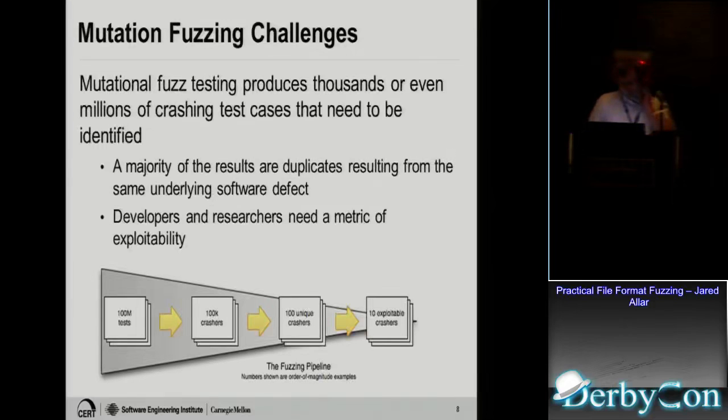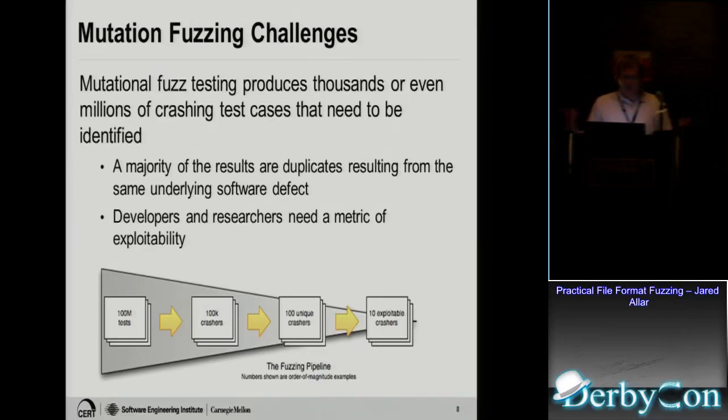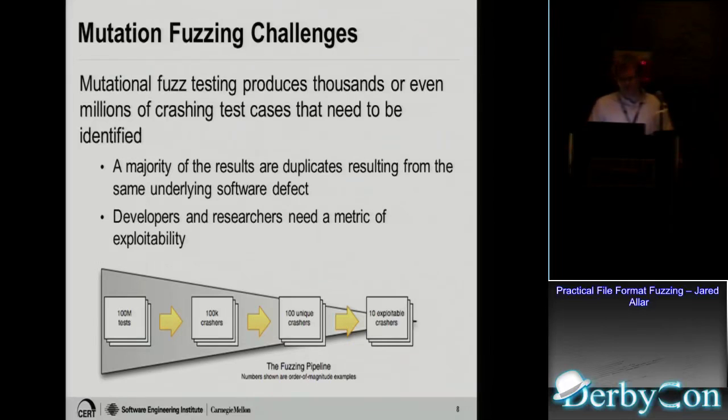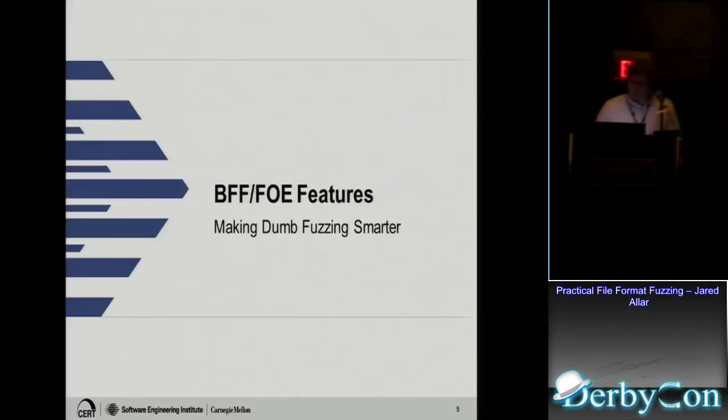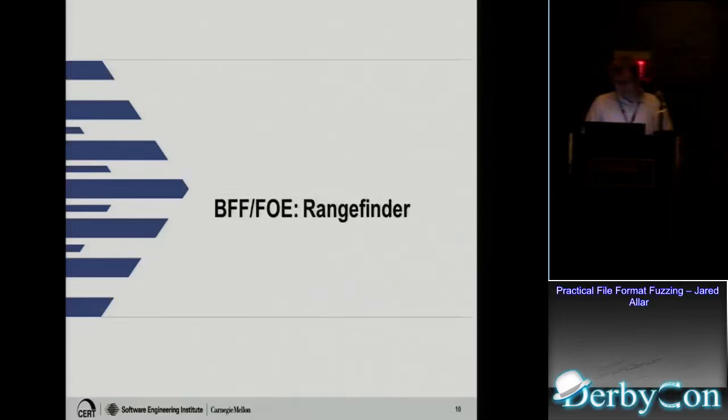And one of the challenges for our mutation-based fuzzing is you're going to find a lot of crashes, and then you need to figure out which of these crashes are actually unique. And then you want to figure out which of these crashes do I actually care about which are exploitable because obviously I want to fix the exploitable ones first. So for our fuzzing frameworks, the features are all about making dumb fuzzing smarter. First up, we have what's called Rangefinder, which is in both frameworks.